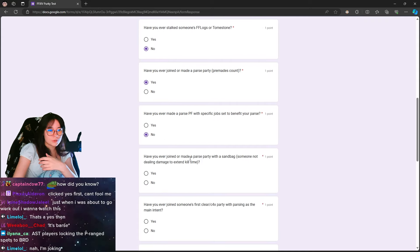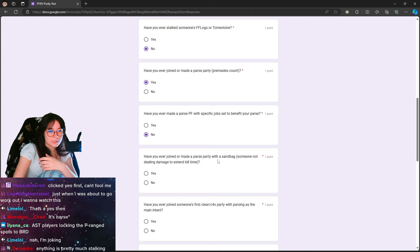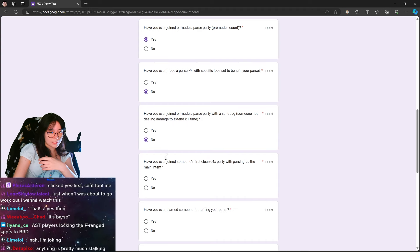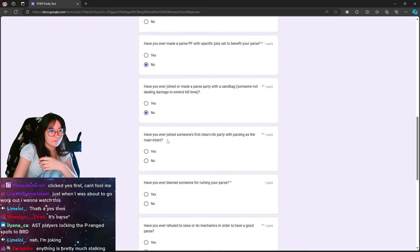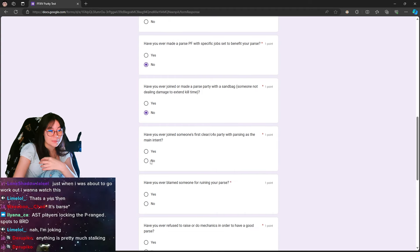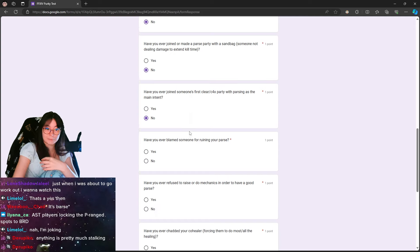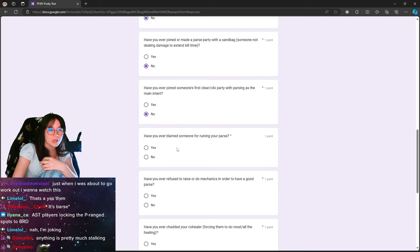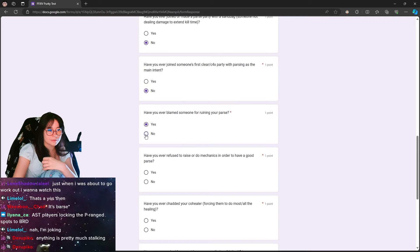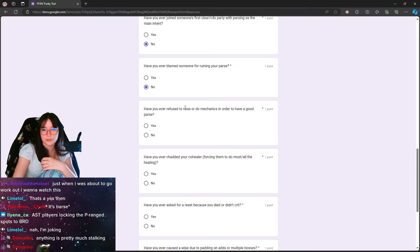Have you ever joined or made a parse party with a sandbag? No, that's cringe. Have you ever joined someone's first clear or clear for X party with parsing as a main intent? That is absolutely cringe. Have you ever blamed someone for ruining your parse? Yes, I blame Zemes. That's a joke. I don't really give a f***.